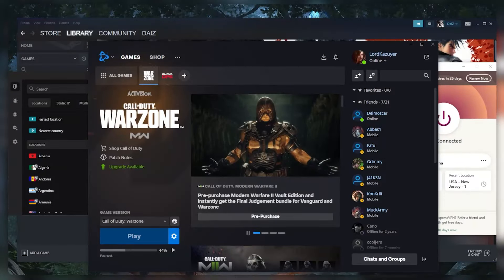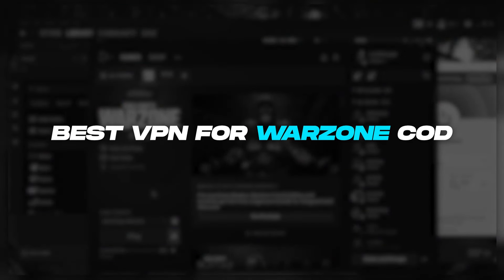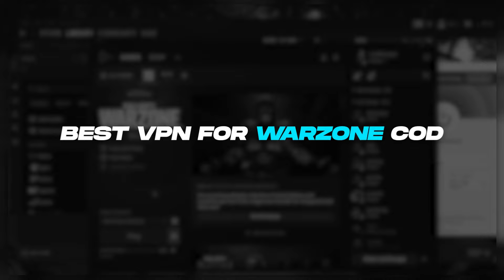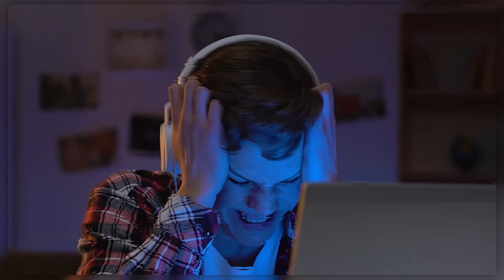How's it going everybody, welcome back! Today I'm bringing you guys three of the best VPNs you can use for Warzone. Now with Warzone, I know a lot of you might be having some ping issues.